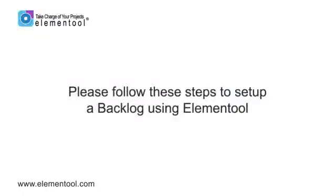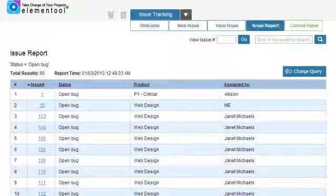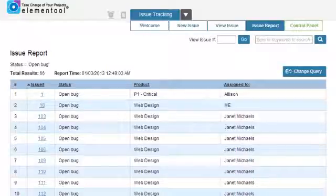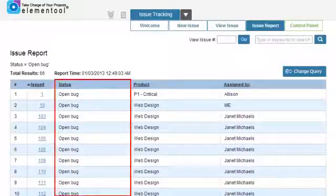To set up a backlog in your Elemental account, you should follow these steps. First, define all the tasks in the issue tracking account and assign them as status open.